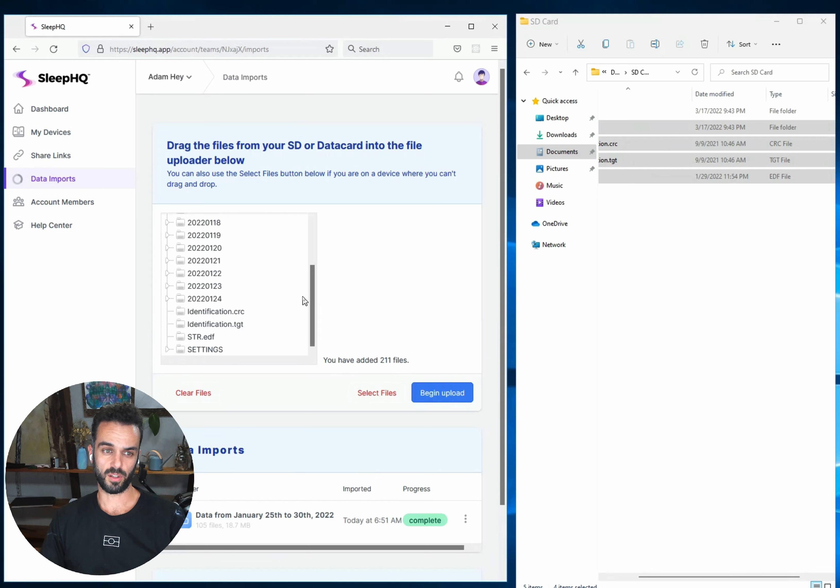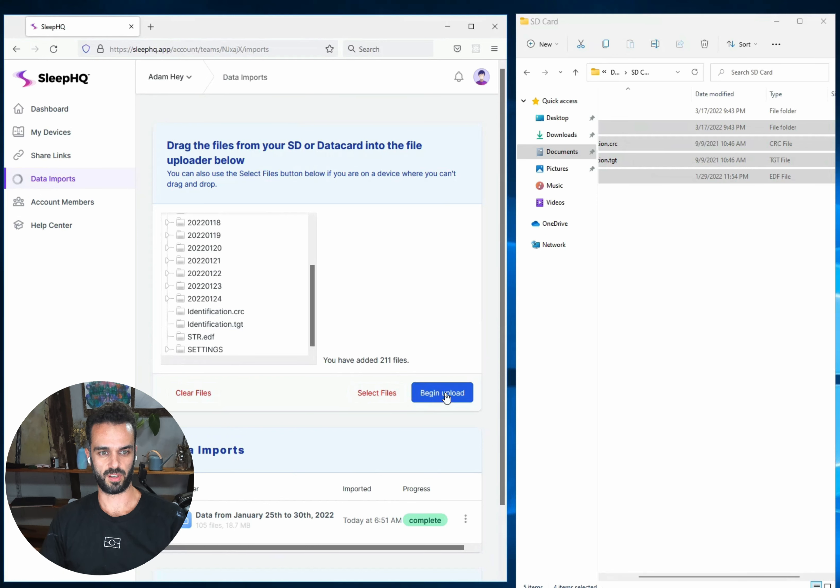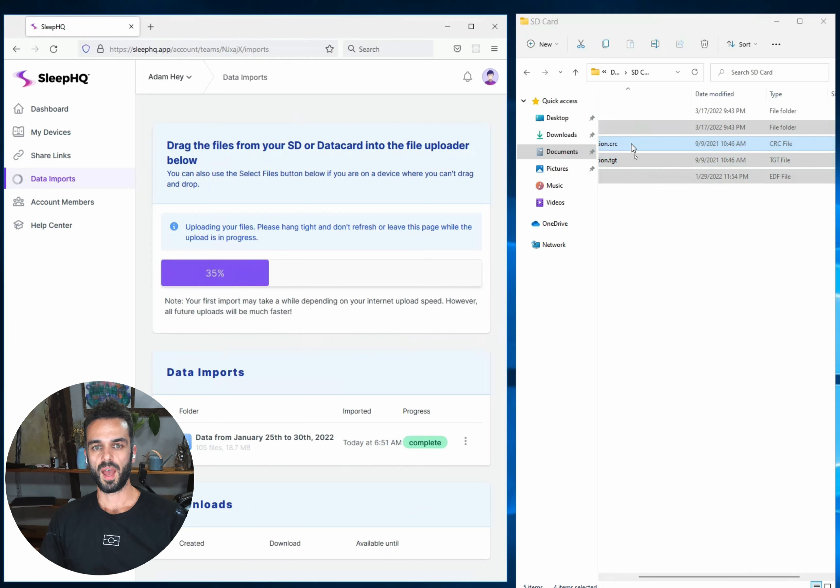They might look slightly different depending on which machine you're using, but whatever is in that top level folder that's not the Datalog, that's the files that you need to upload. So I'm now going to say begin upload on my second chunk of files. And so that's now going to process.